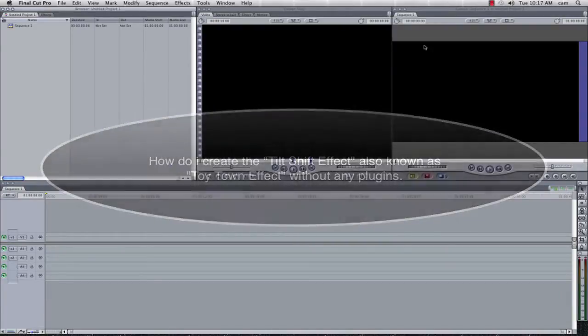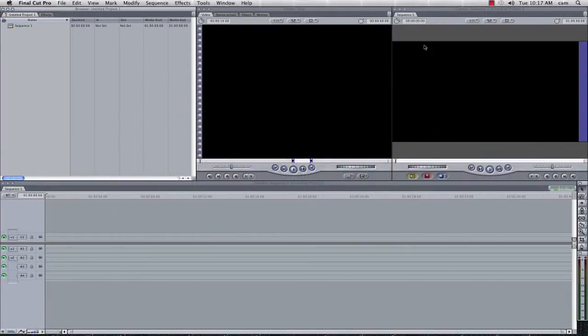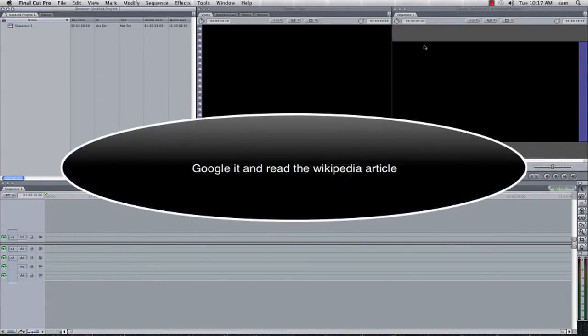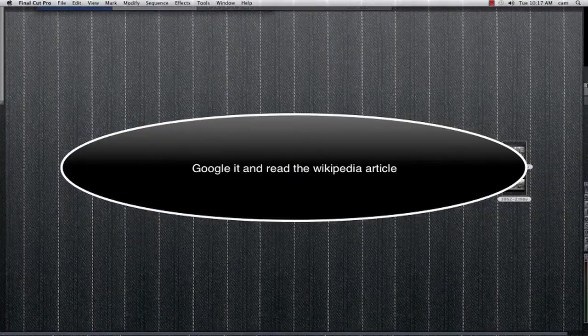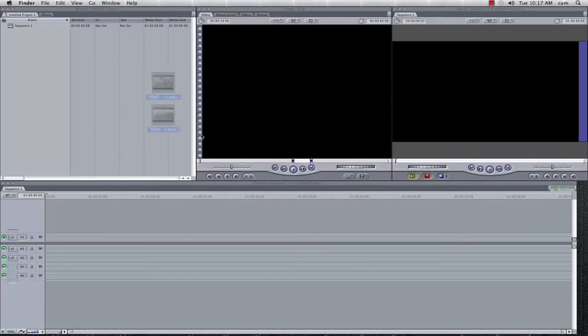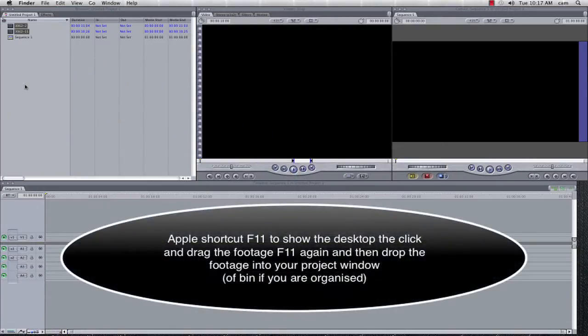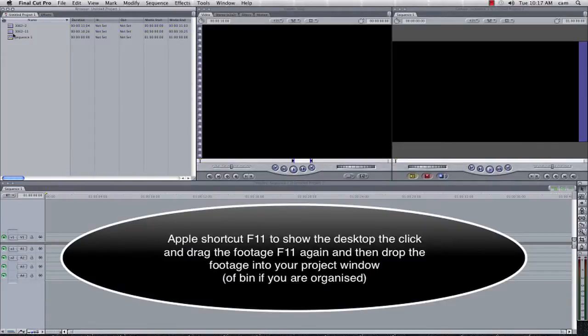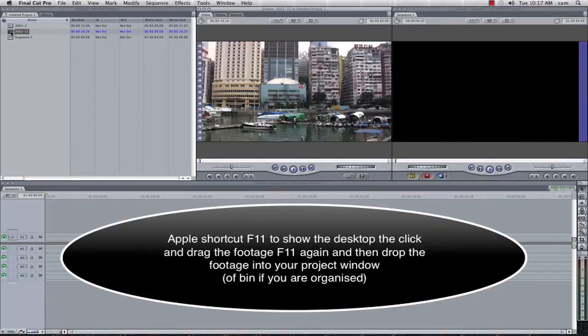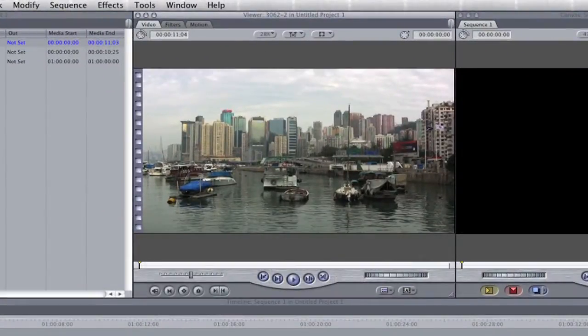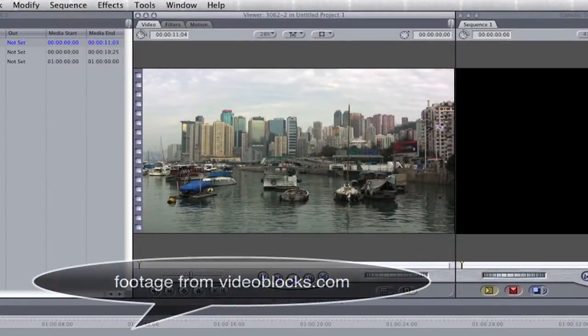First of all we need to understand the principle of tilt shift photography, actually no we don't, we just need to go and grab the footage that we want to use. The trick with the footage that we want to use is to make sure that you are a reasonable distance away from your subject or at a reasonable elevation looking down.